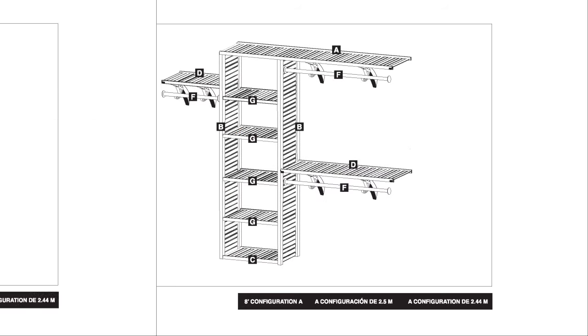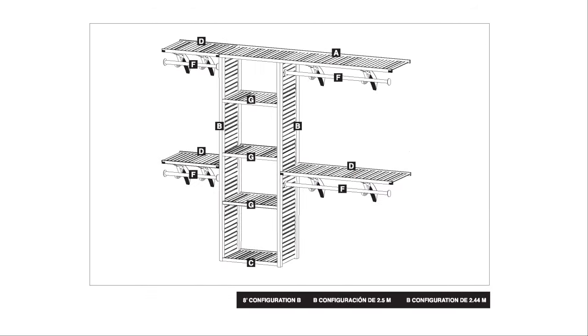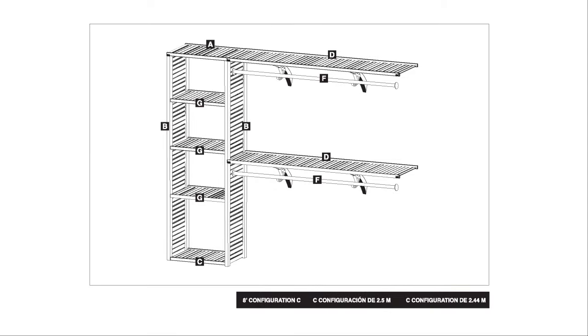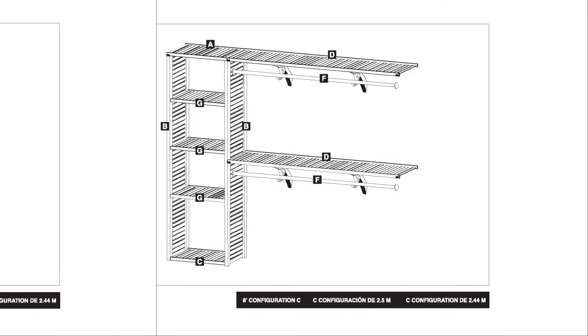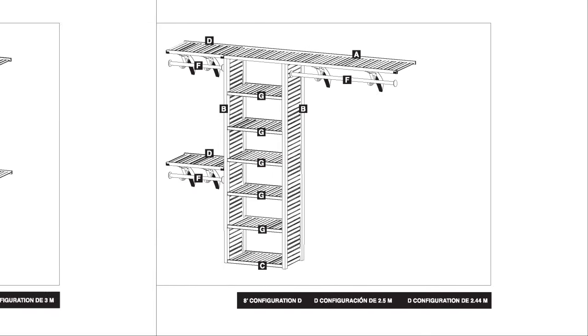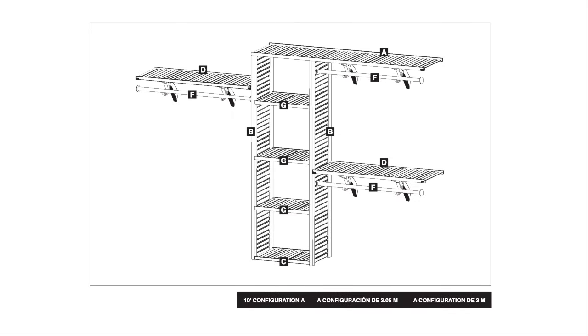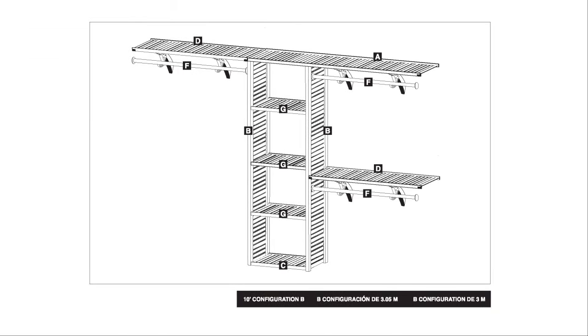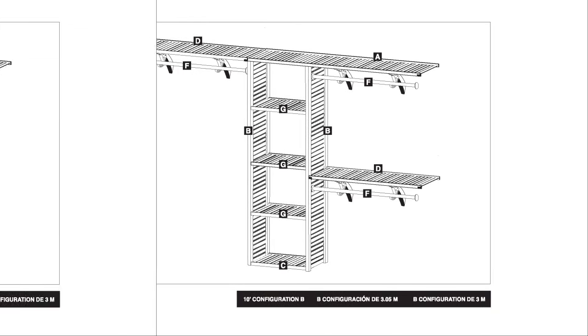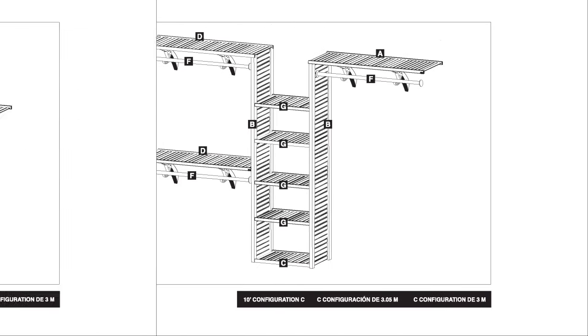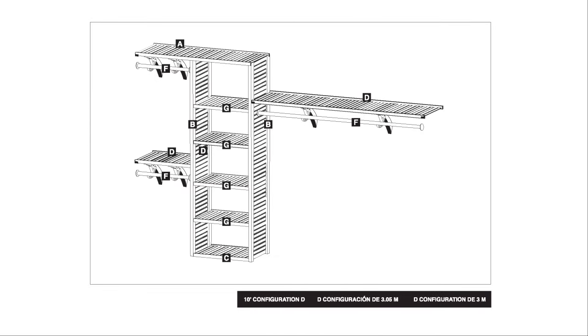Included with John Lewis Home Closet Organizers are multiple configuration options of the most common designs used. When designing with an organizer, in most cases, the included configuration options are just what you're looking for.